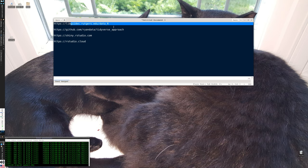The code, or really the sample material we're going to look at, lives at my GitHub site: github.com/ryandata/tidyverse_approach, to be correct.